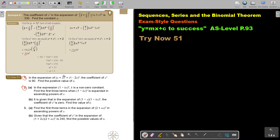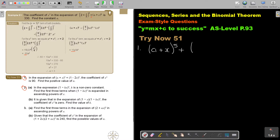In the expansion — it's positive — the coefficient of x³ in this case is 90. Find the positive value of a. Let's start. This is number 1. So this is going to be (a + x)^5 plus (1 minus 2x)^6.